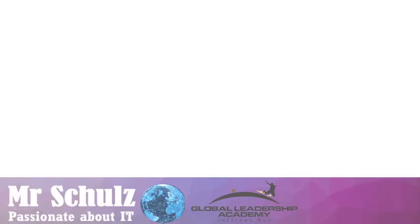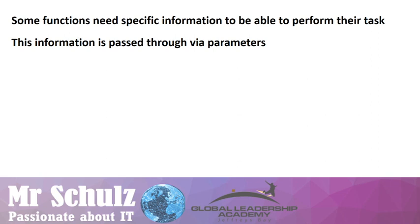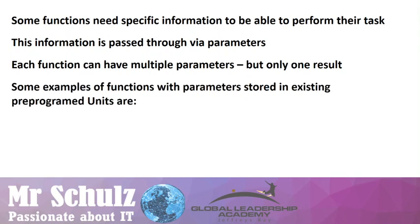Some functions need specific information to be able to perform their task, and that information is passed through via parameters to the function. Each function can have multiple parameters, which means more than one. We're going to look at some examples just now, but remember that a function can only have one result.